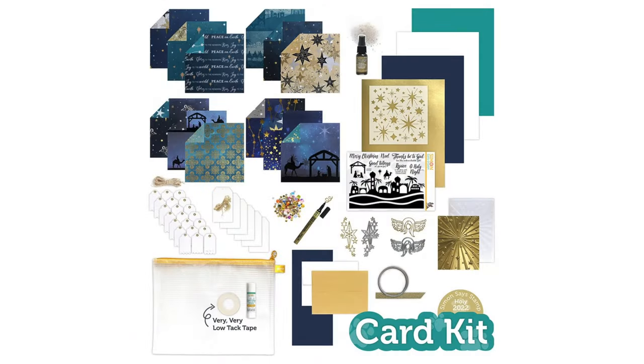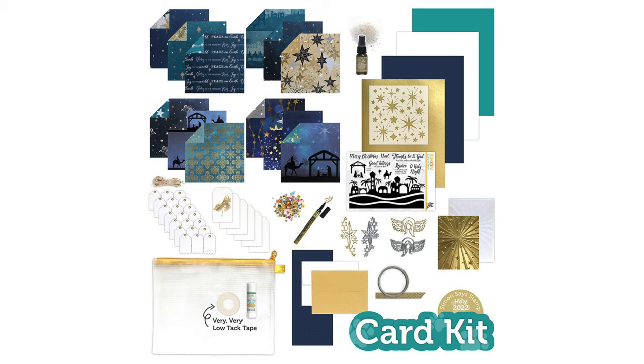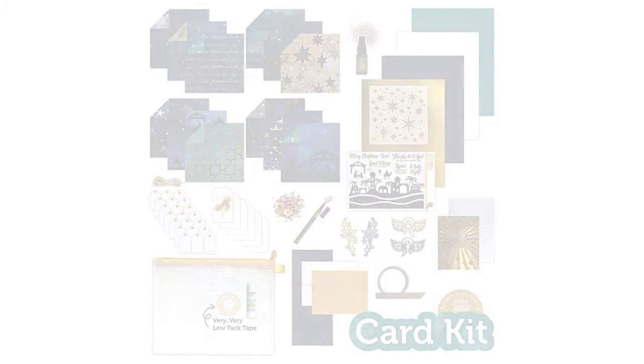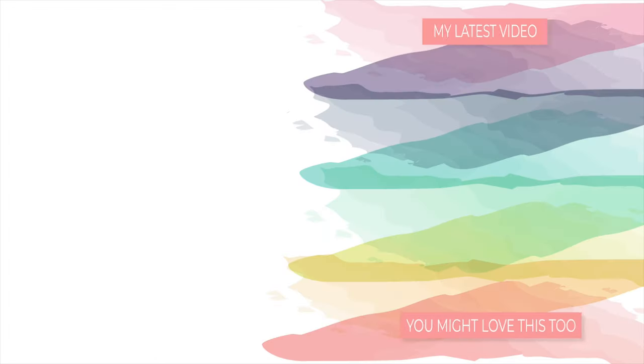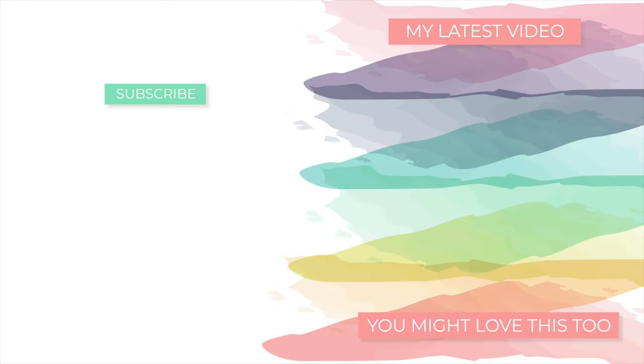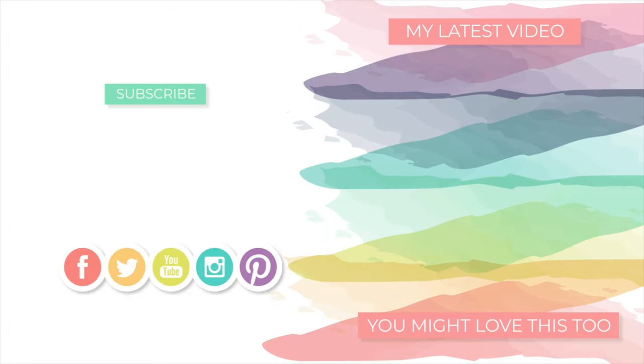So there you have it. Three cards that I made with the holy kit from Simon Says Stamp, available right now for pre-order and available only while supplies last. So if you love it, make sure you pre-order yours now. If you pre-order it now, it will ship then automatically in October. If you're interested in any of the supplies I used today, definitely check out the links below in the video. I thank you so much for watching. I hope you enjoyed. I hope you were inspired by what you saw today. I look forward to seeing you again with more inspiration. But until then, I hope you have a fabulous day. Bye!